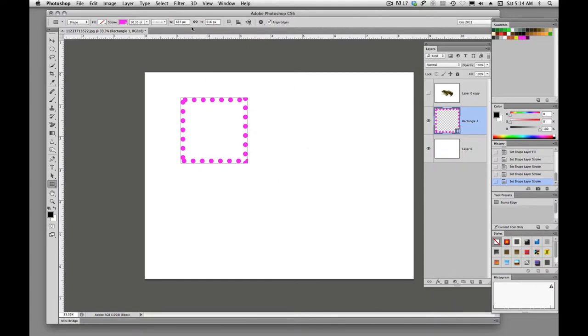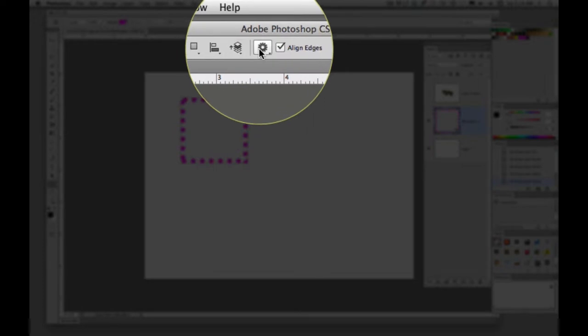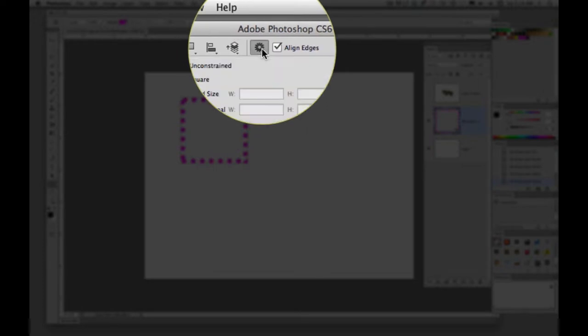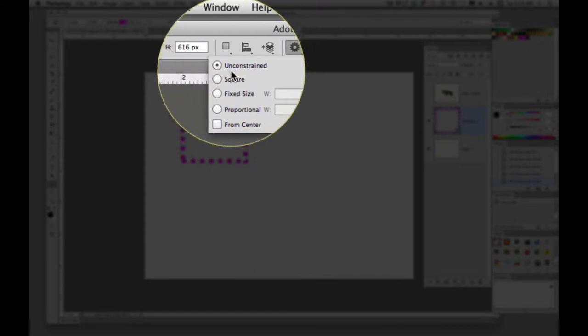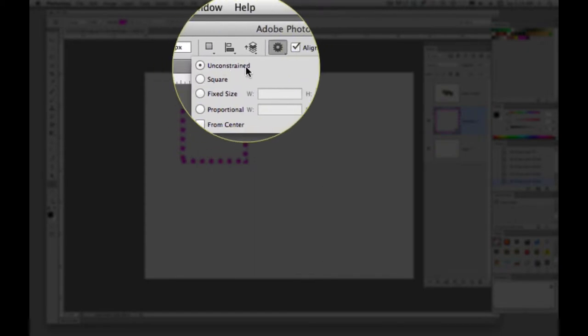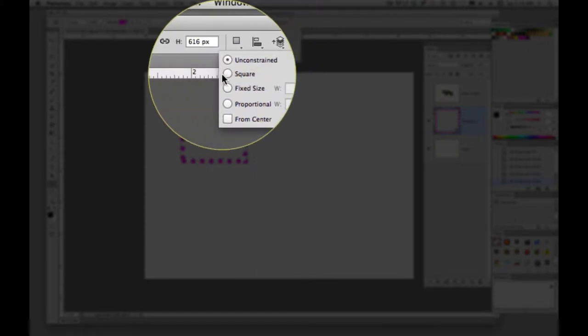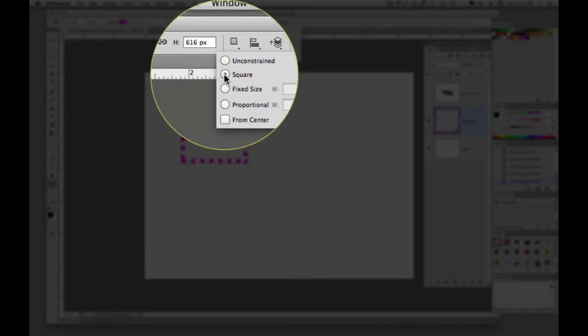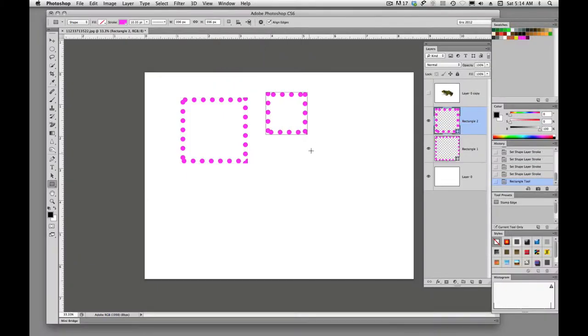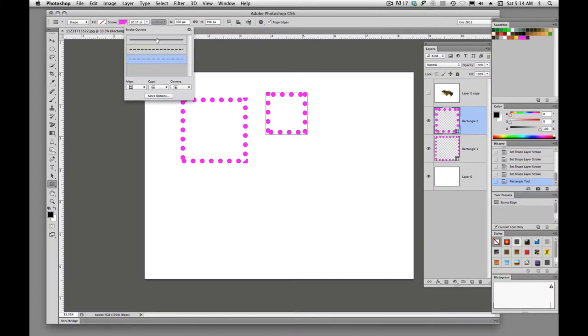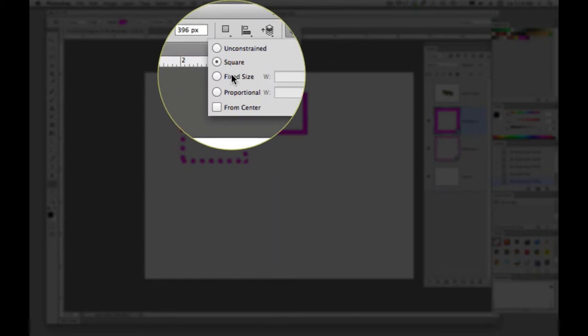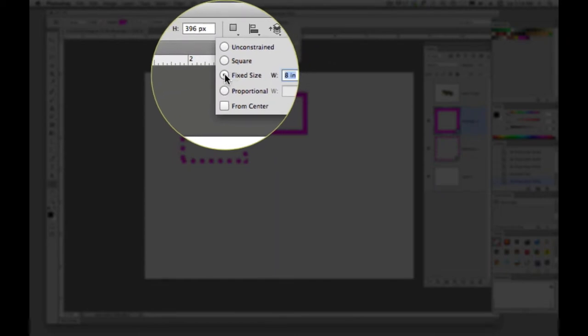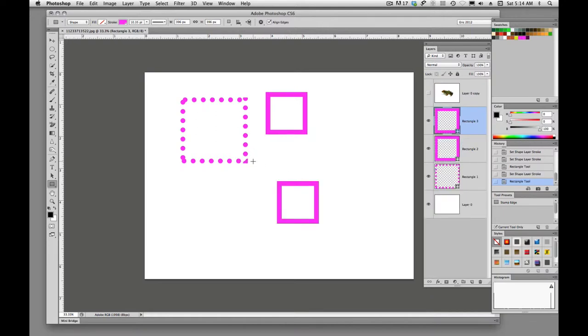And if we want to draw specific size shapes, each one of these shape tools have these options under it. So we can say unconstrained. Or if we want to make an exact square, we can draw, we can choose that button. A fixed size. So if you want something 8 inches by 8 inches, all you have to do is click and drag, and it will be 8 inches by 8 inches.